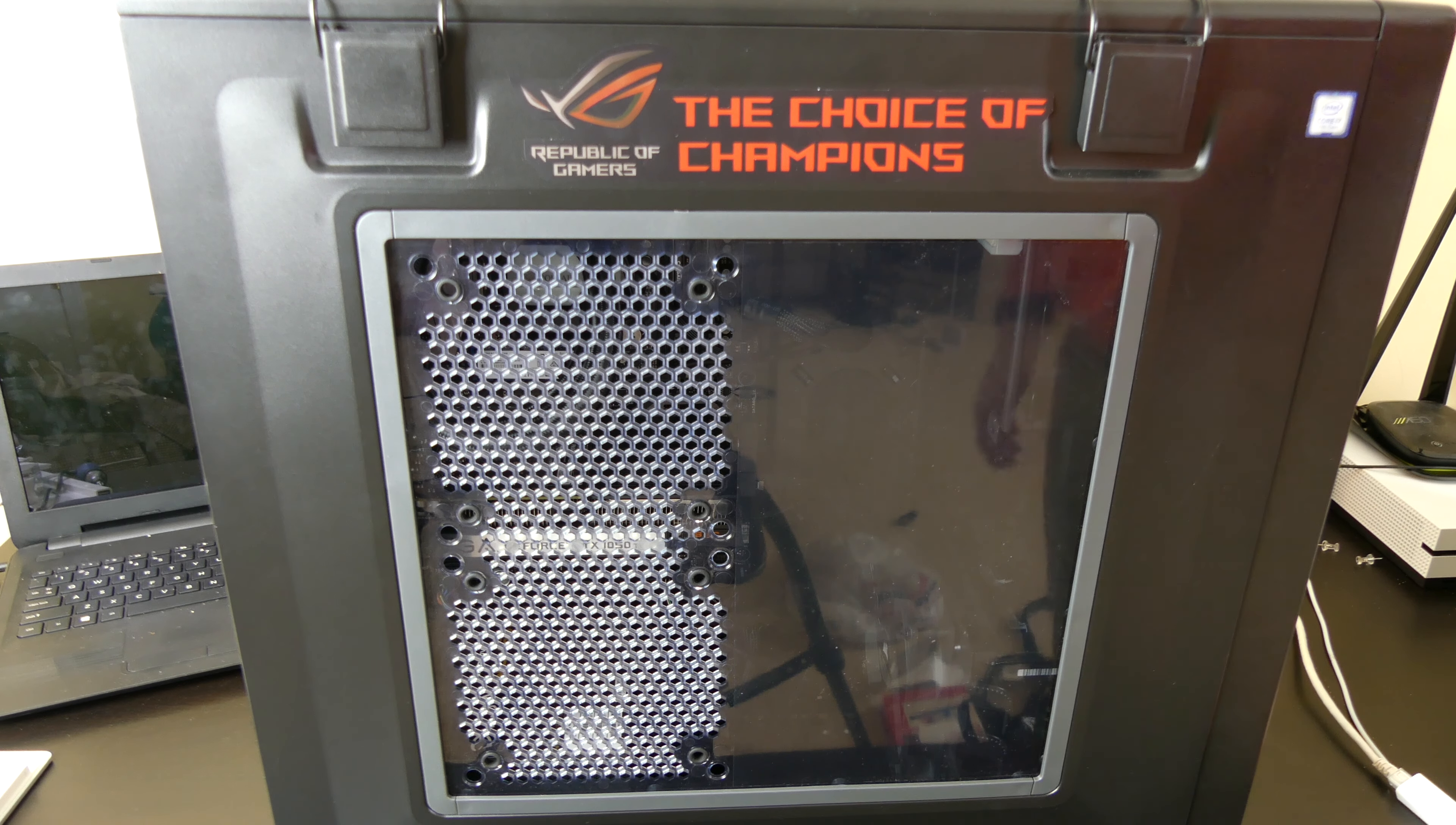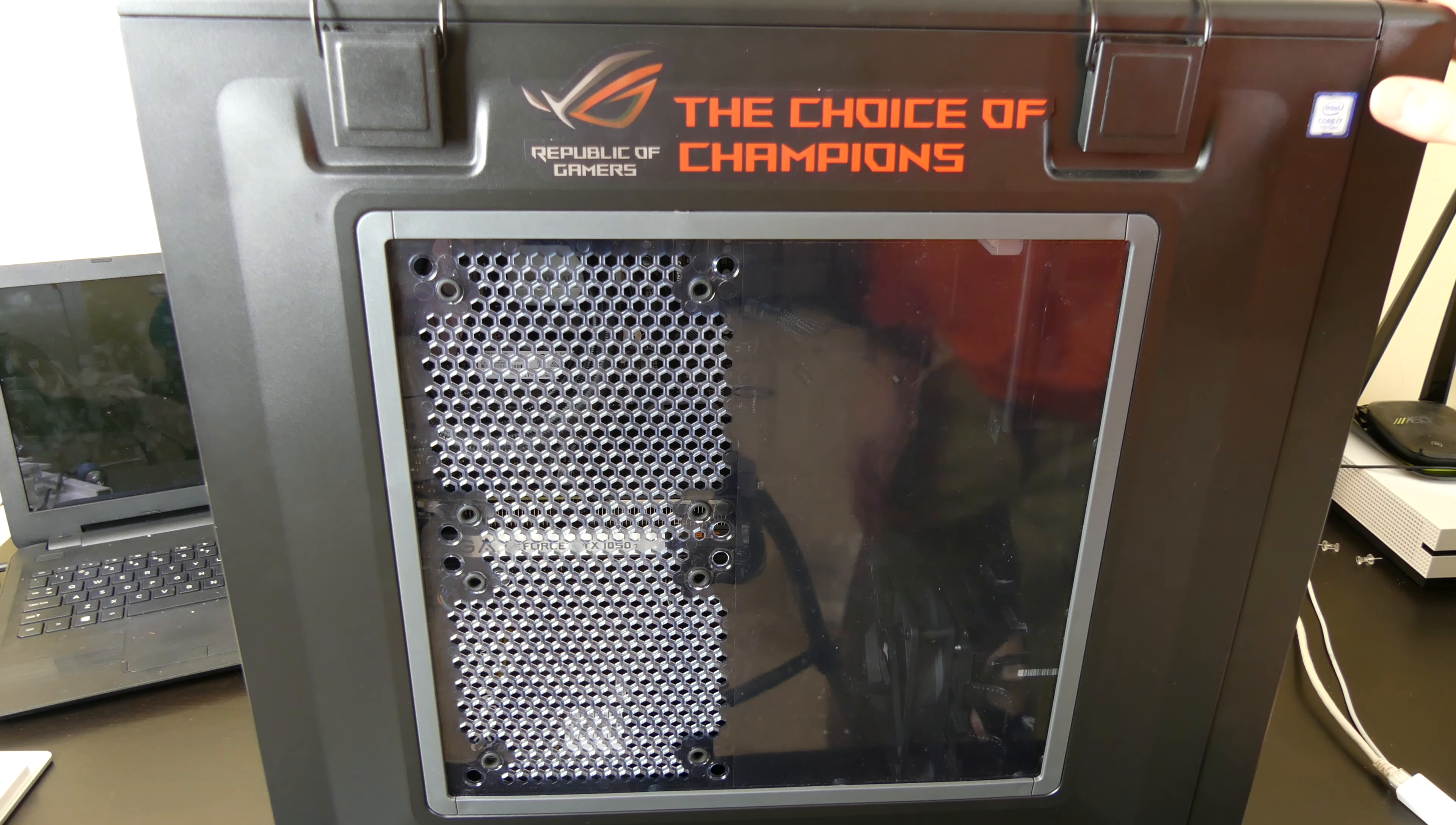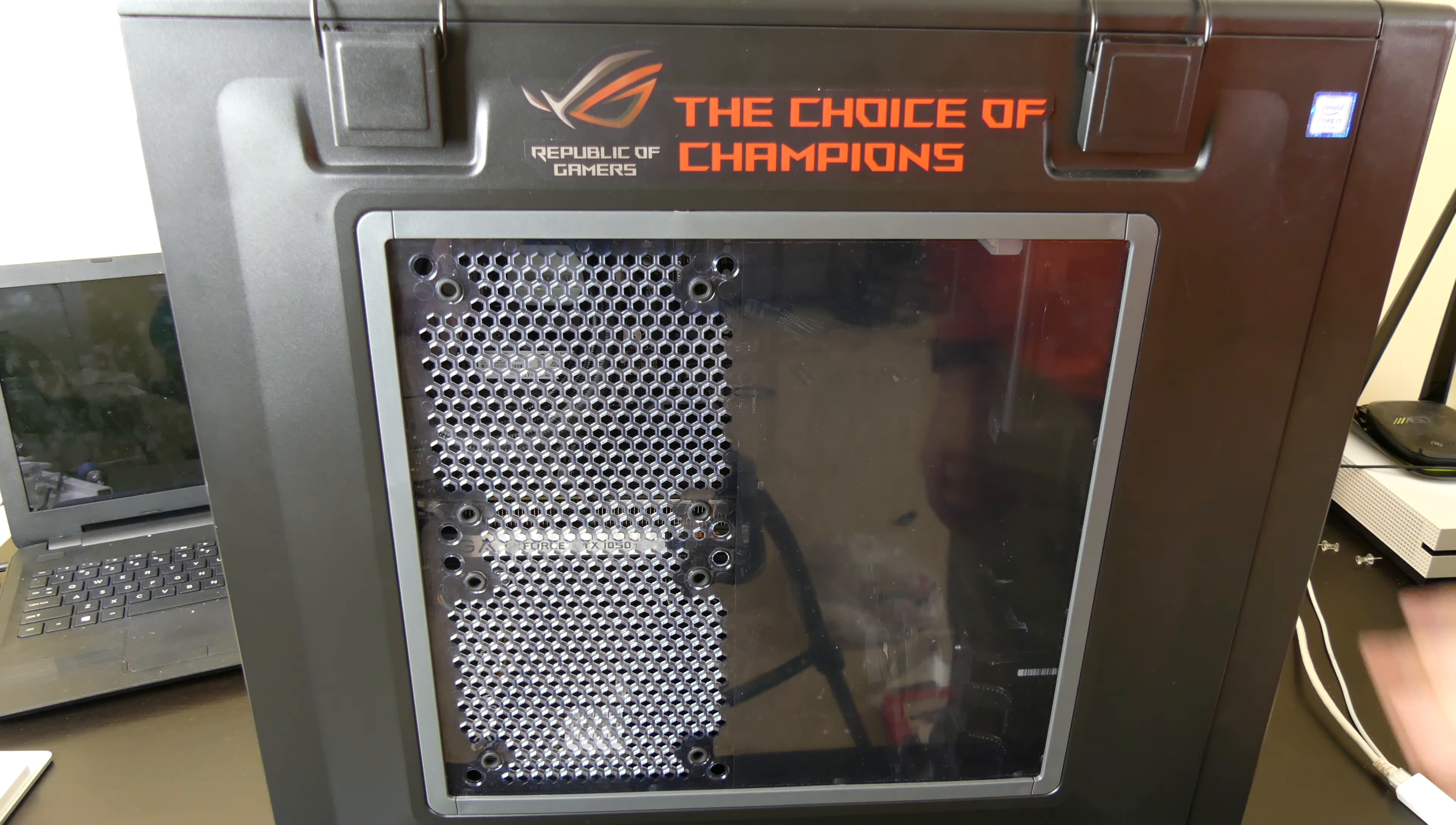So first off, this is the Corsair C70 case in black. They offer this in a black and a military kind of like an olive green. It's supposed to look like an ammo box, so that's what's with the latches and stuff like that, which I really like that design.